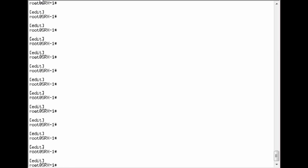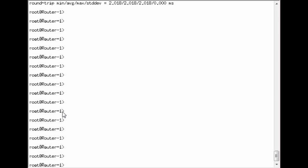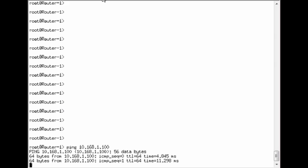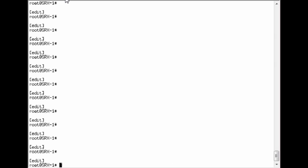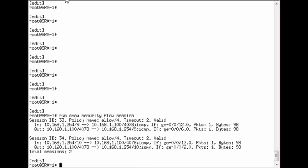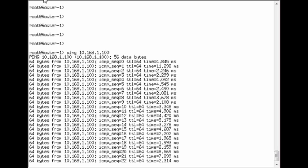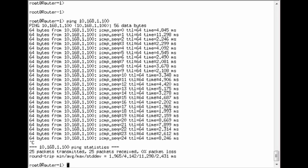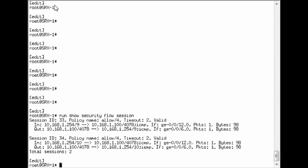And we'll go ahead and ping the server from router one and we'll verify that the security flows are being created so that it's working. So that's pretty much setting up transparent mode.